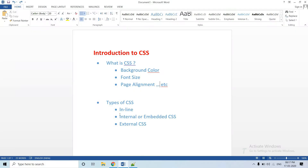Guys, welcome back to Tilghu Programmer channel. Here is the first session: introduction to CSS. So first, what is CSS? CSS is a general abbreviation — CSS stands for Cascading Style Sheet.